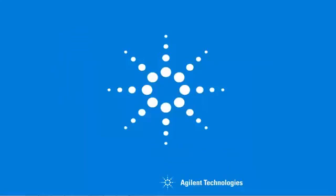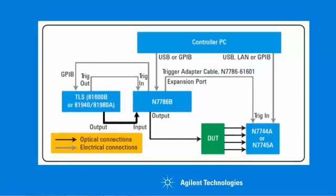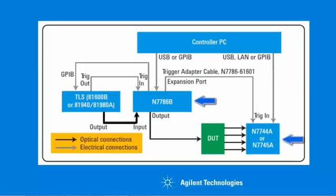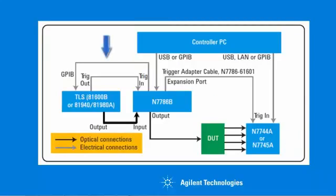The required connections for the IL-PDL measurement are shown below. Both the polarization synthesizer, the N7786B, and the multiport power meter are connected directly to the control PC.